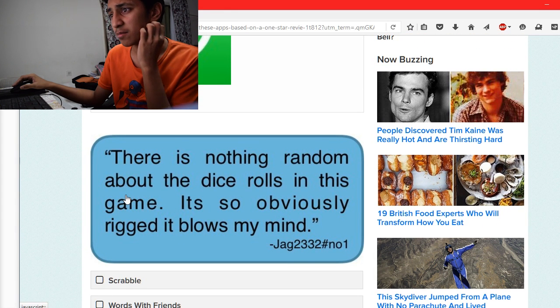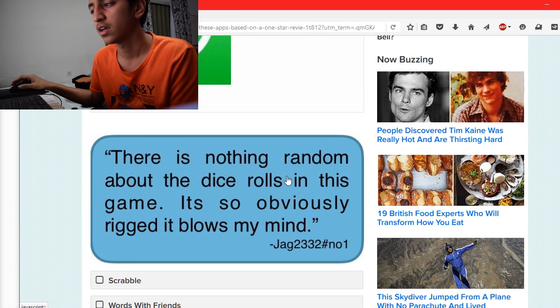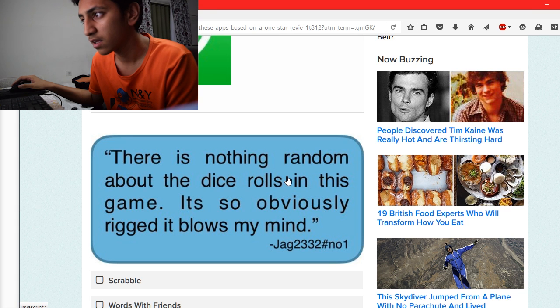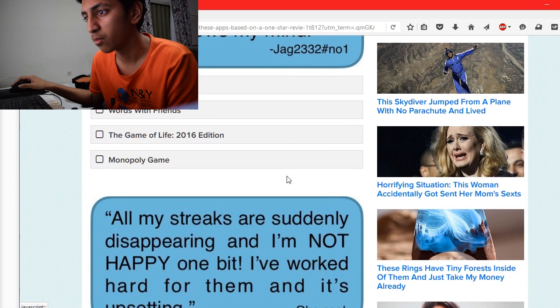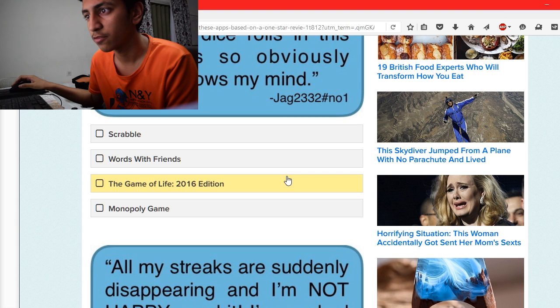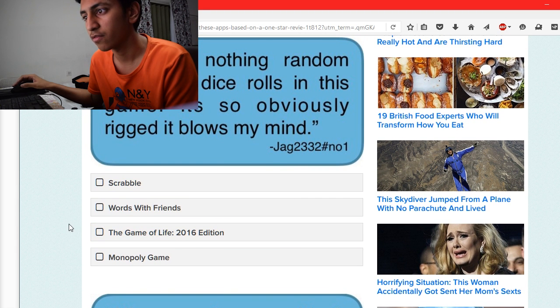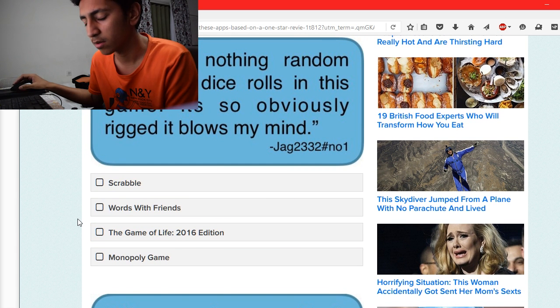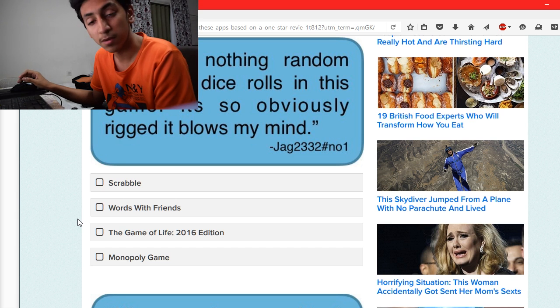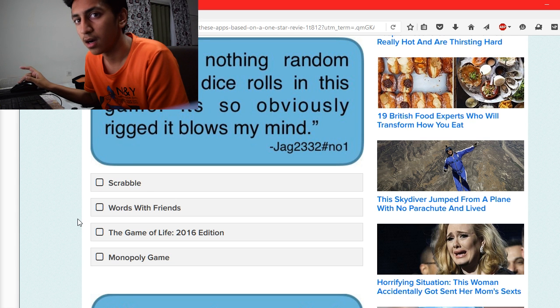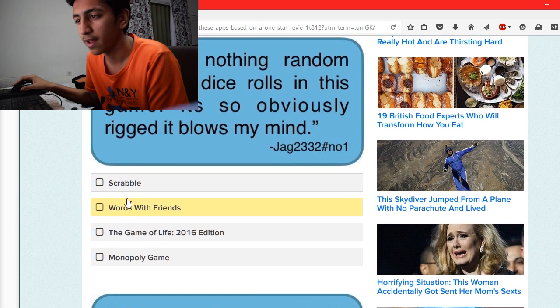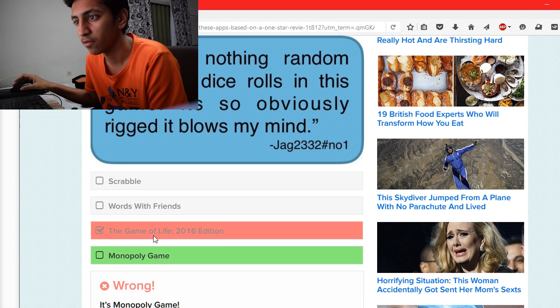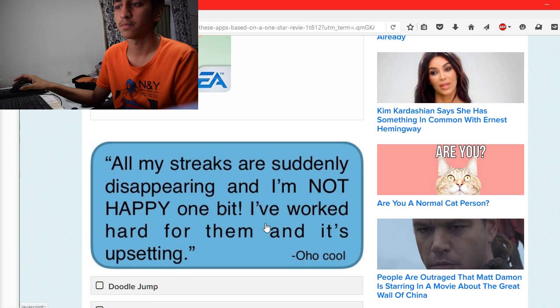There is nothing random about the dice rolls in this game. Trivia Crack, Words with Friends, The Game of Life 2016, Monopoly. I haven't played any one of those games. It was Monopoly.